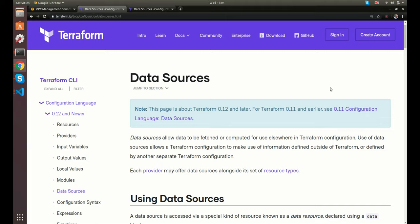In this video we're going to be going over data sources in Terraform. Basically, data sources allow you to retrieve data from different resources. So all we've been doing so far is sending data to our cloud provider like AWS and Azure, but maybe we just want to retrieve the data. With data sources it's kind of like an API — you're fetching the data and returning it and then using that in your configuration.